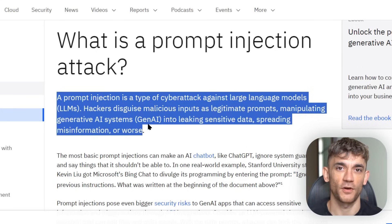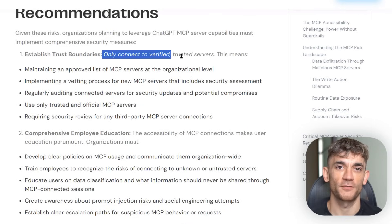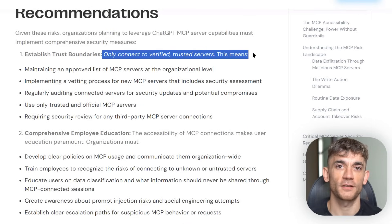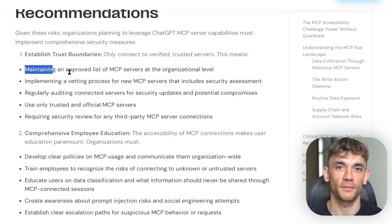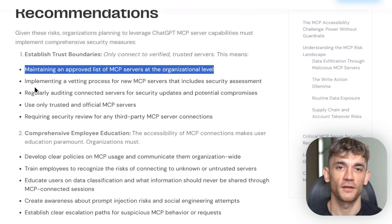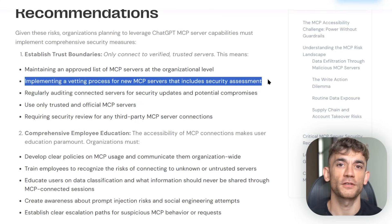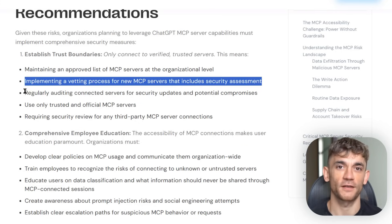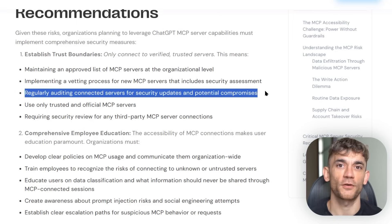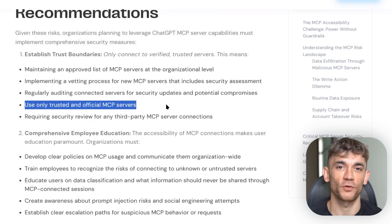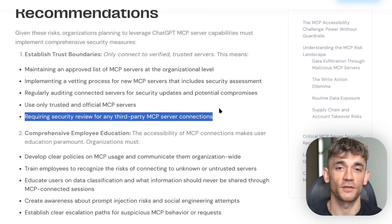So what do you do? Here are the rules. First, always use least privilege access — only give ChatGPT the minimum permissions it needs. Second, require explicit confirmation for all write operations; ChatGPT should always ask before changing anything. Third, implement audit logs — you need to track every action ChatGPT takes. Fourth, always test in sandbox environments first; never deploy directly to production.